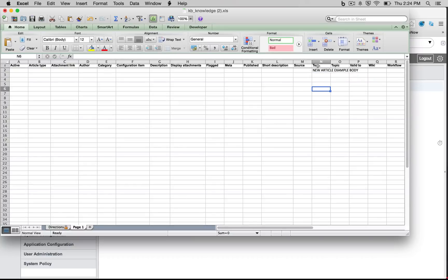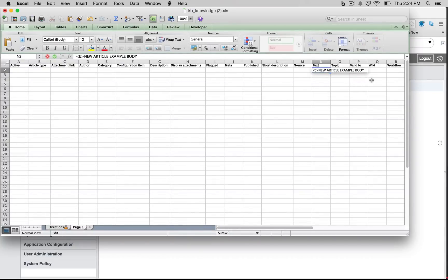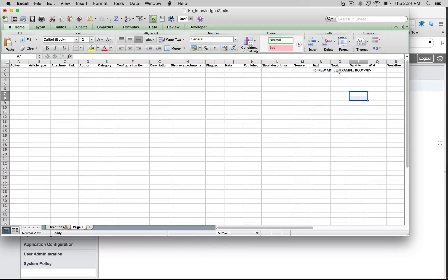So in terms of a new article, we can go ahead and put in New Article Example Body. So the text field is the HTML field that you may have. So if I did B, and then I went ahead and I did slash B, we should expect this to be bolded.